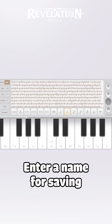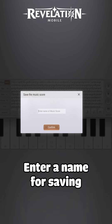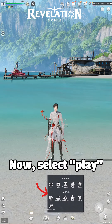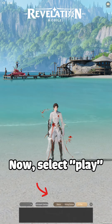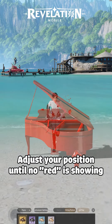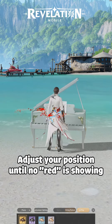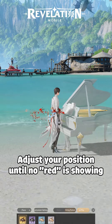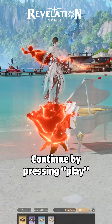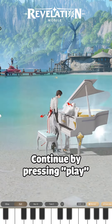Enter a name for saving. Now select play, adjust your position until now. Red is showing. Continue by pressing play.